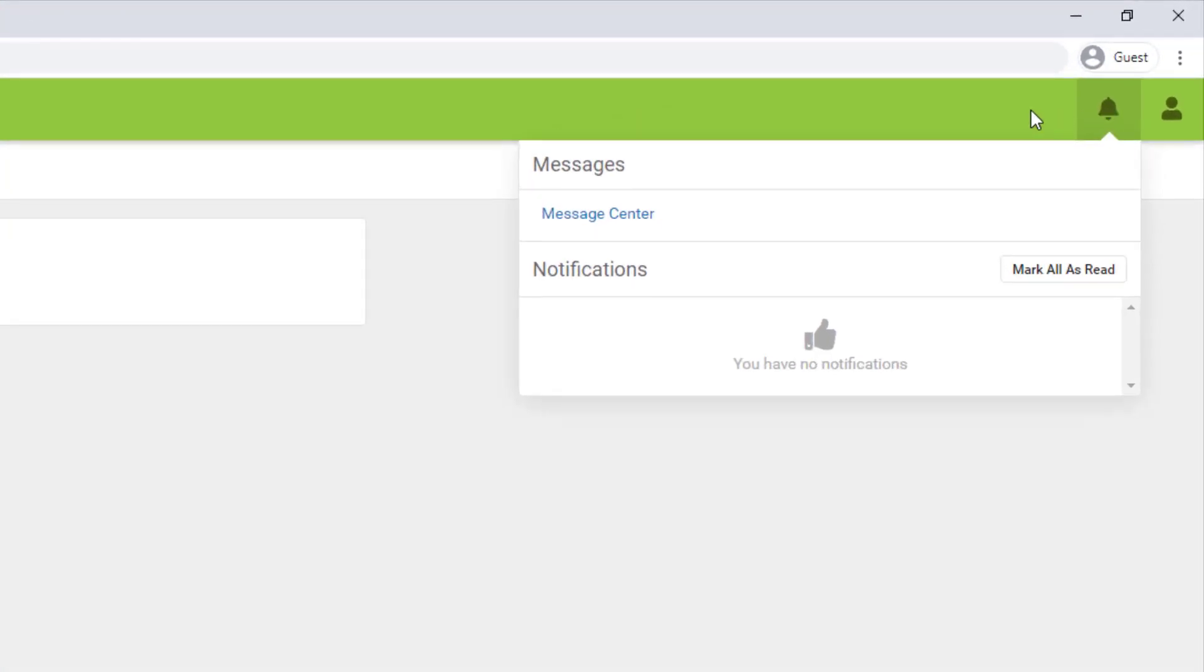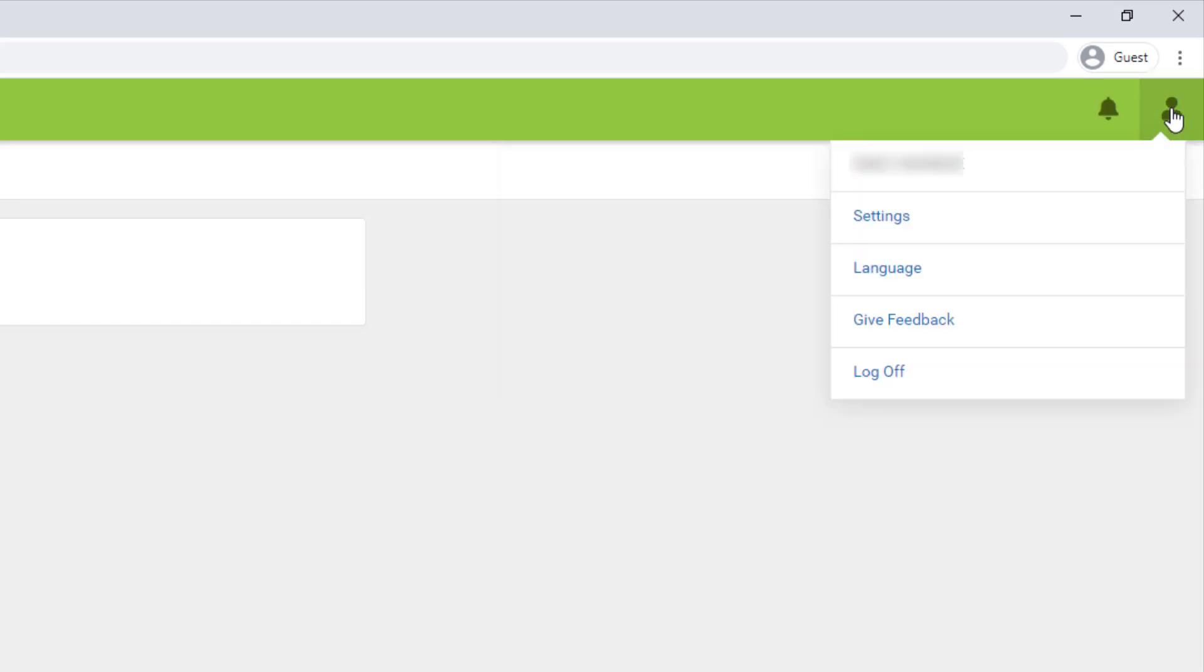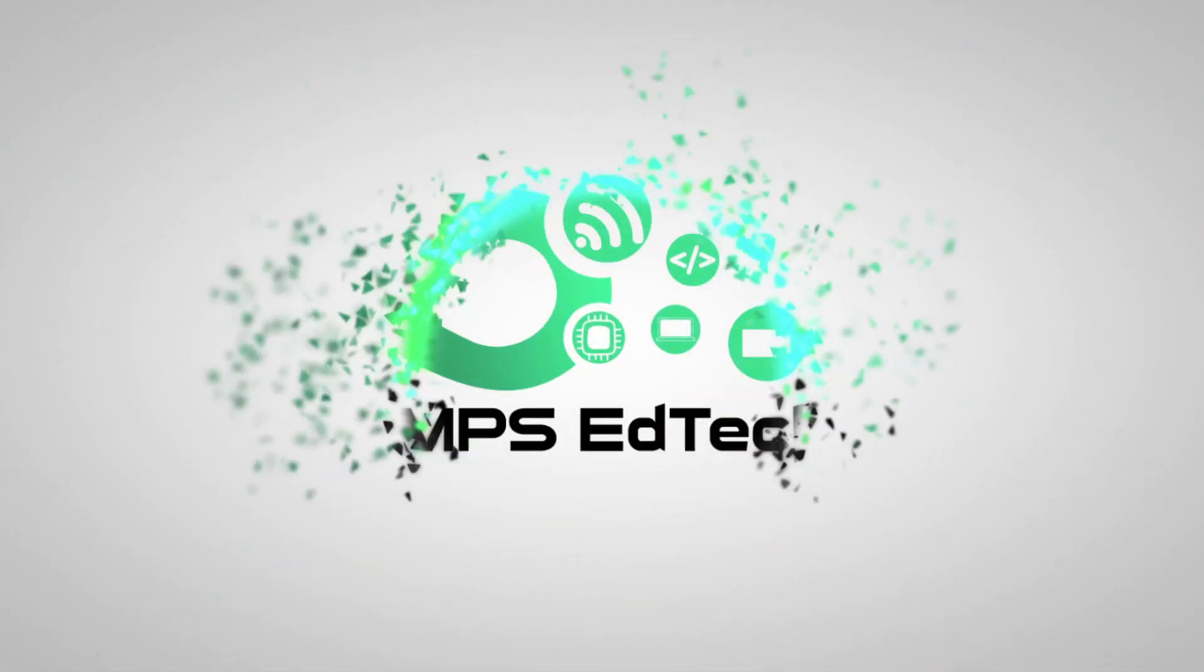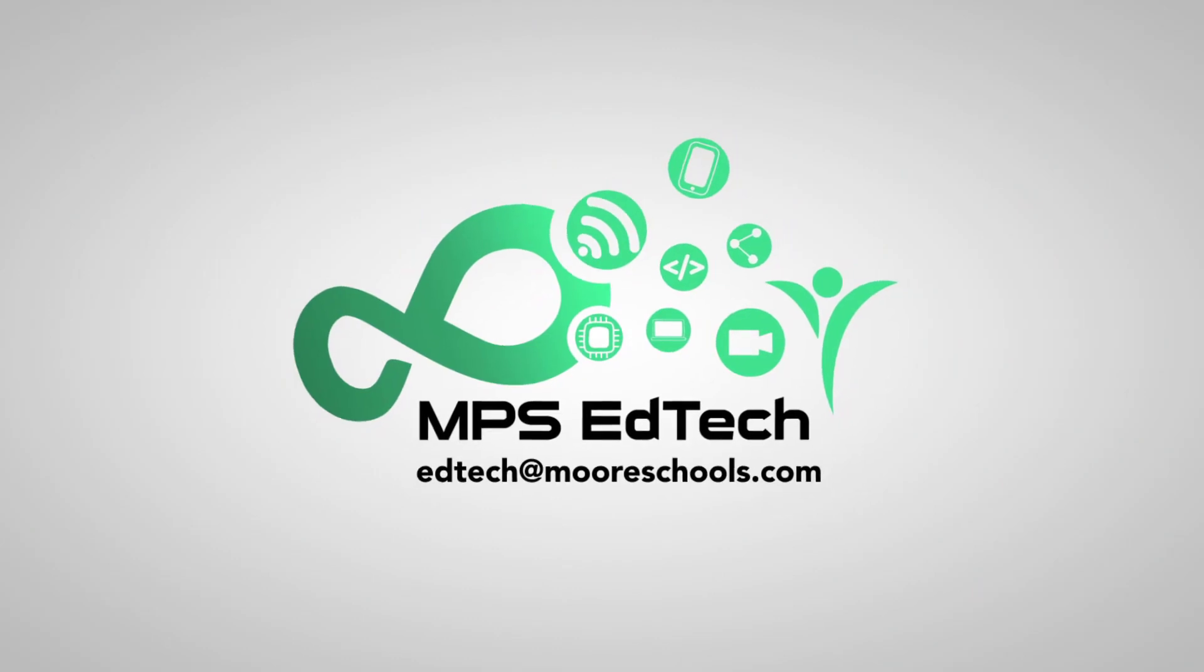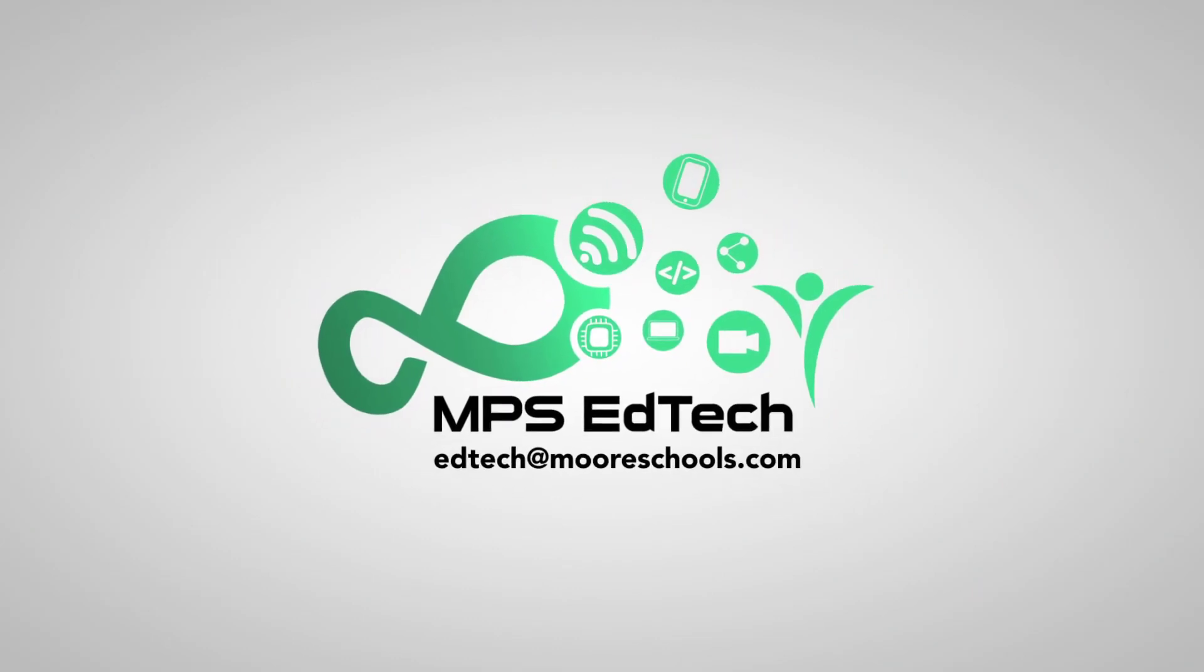In the top right corner, you will also find the notification icon where you can access the message center. Anytime you've read your notifications, you can mark them all as read. And finally, when you're ready to log off, click the profile icon to find the log off link. I hope this has been helpful. Please let us know if you have any questions.